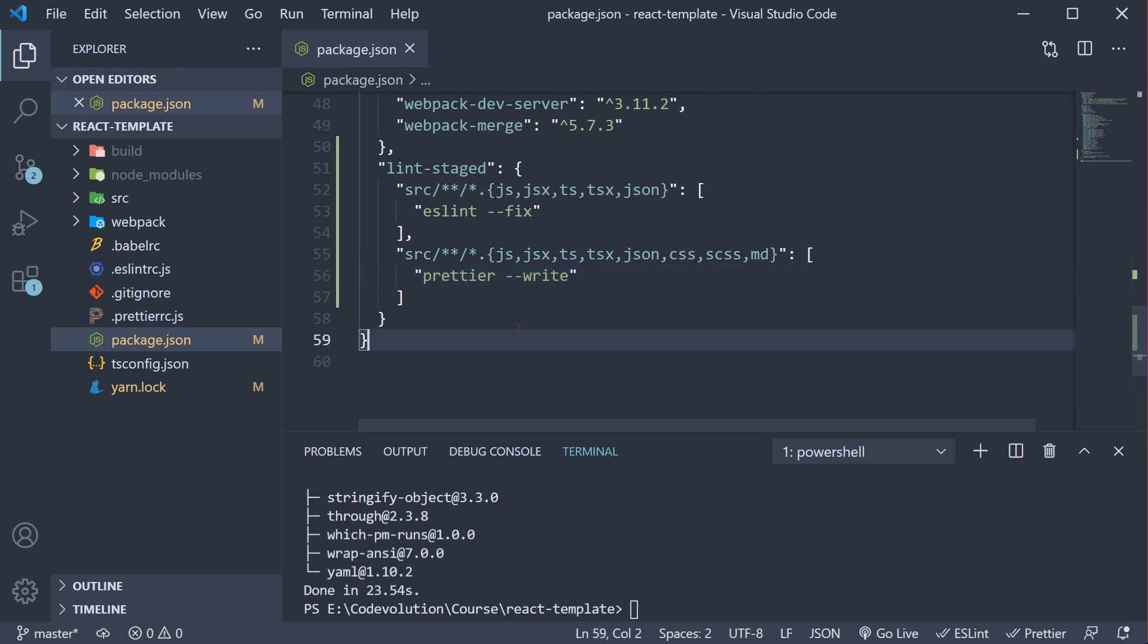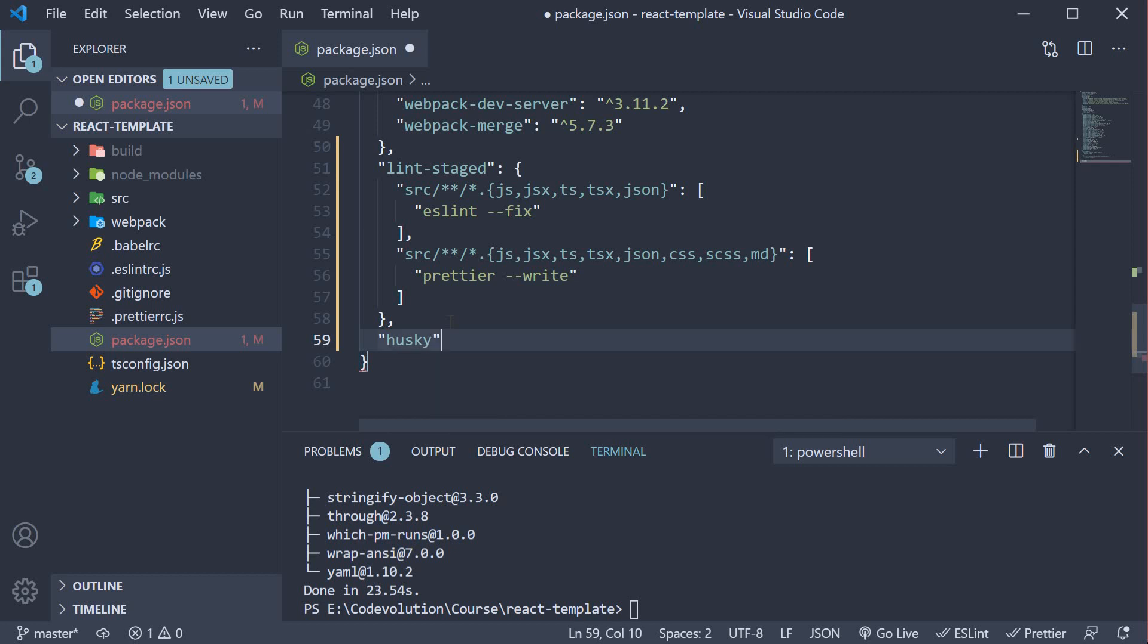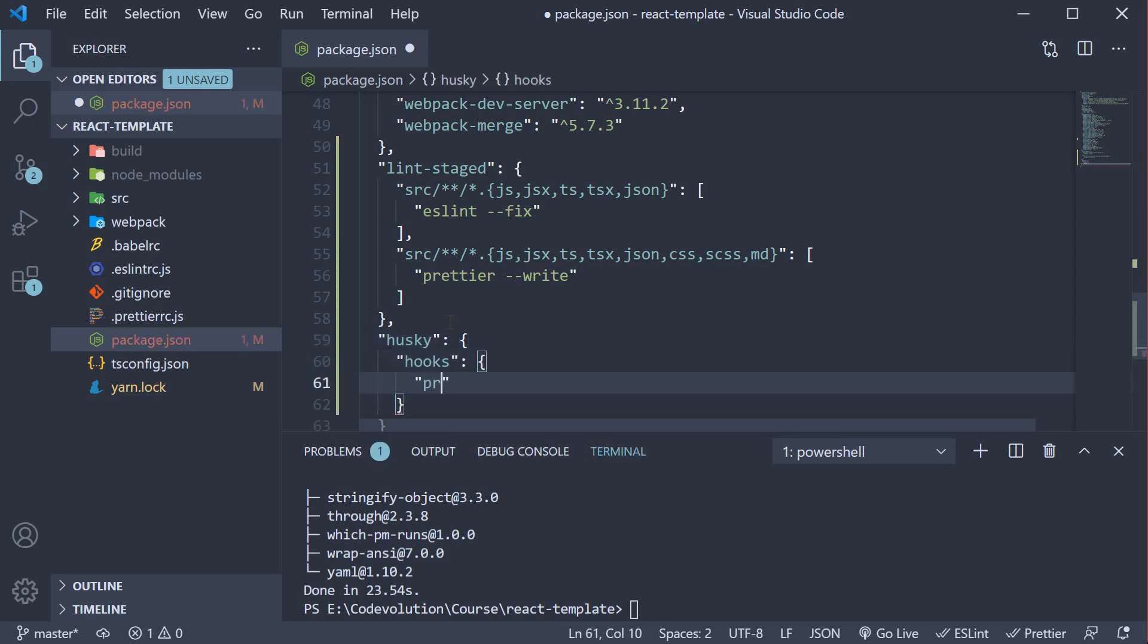For step three, we add the husky configuration asking lint-staged to be run just before the user commits their changes. Again, in package.json under husky, this is an object with hooks. On the pre-commit hook, we're going to run lint-staged.